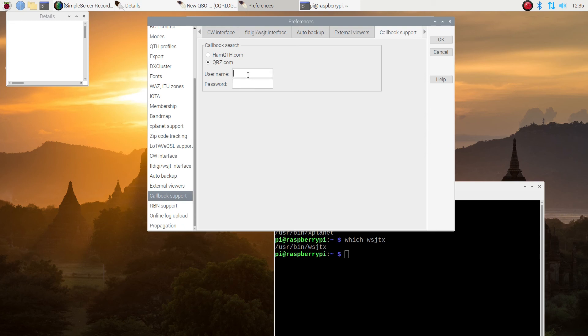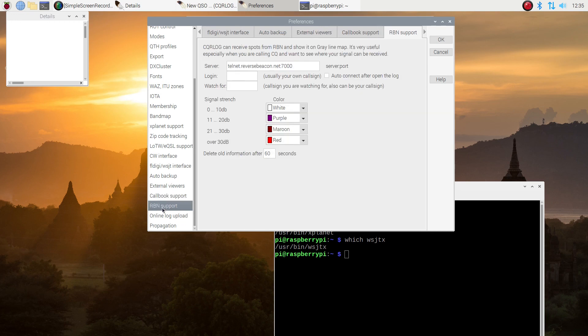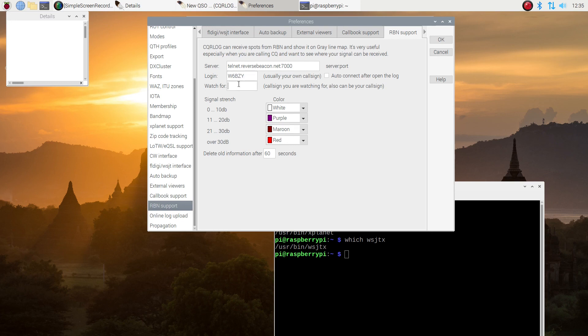I'm going to have call books searched through QRZ because I have an account. So I'm going to type that. My call sign is my username at QRZ. And I'm going to type in my password. I'm going to put in on reverse beacon network, I'm going to put in my call sign in case it shows up. So you should do the same. Put in your call sign here. And that's all I'm going to do with that.